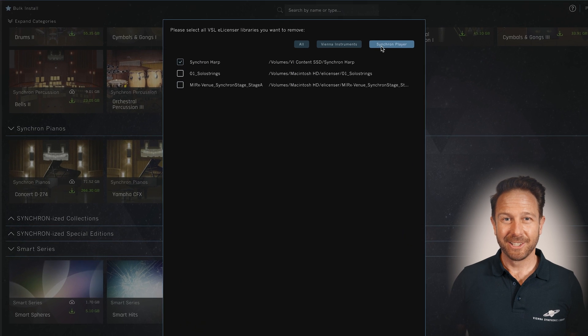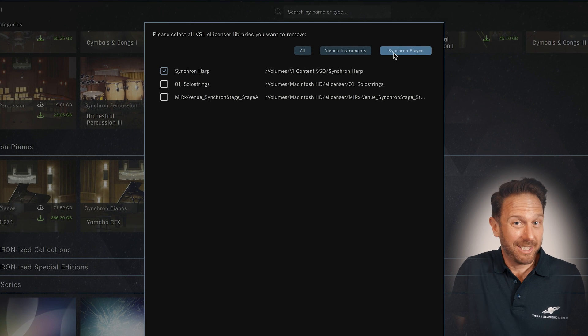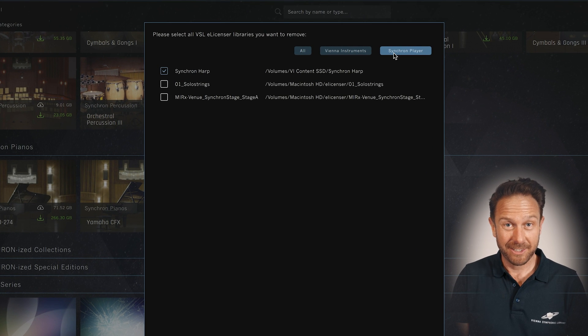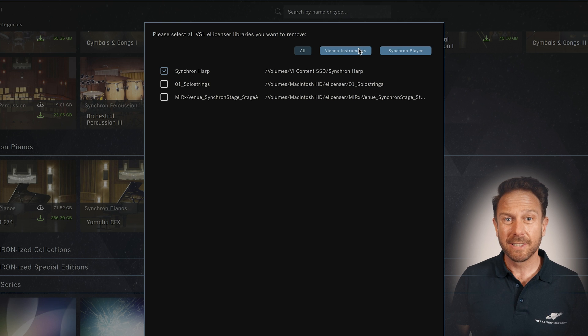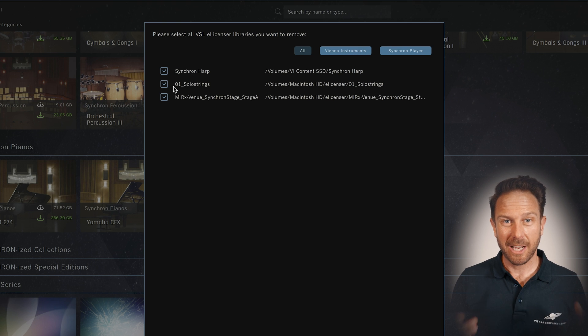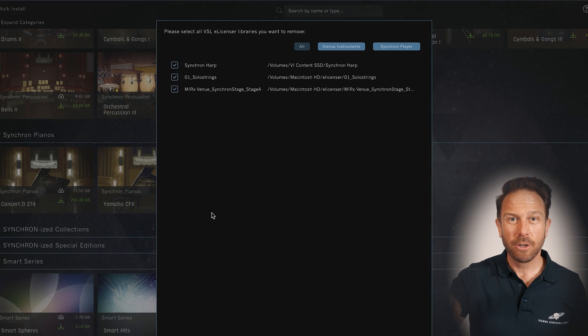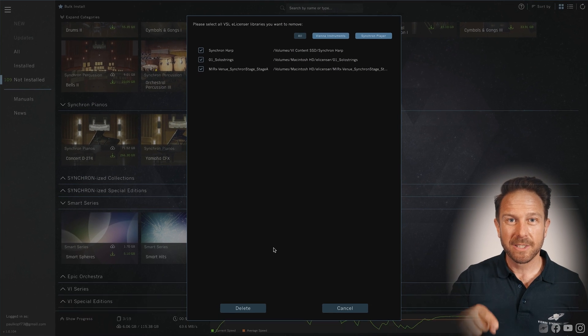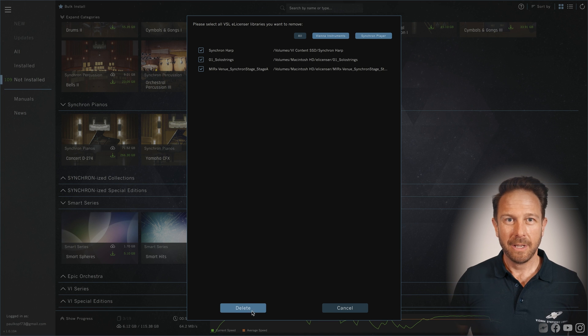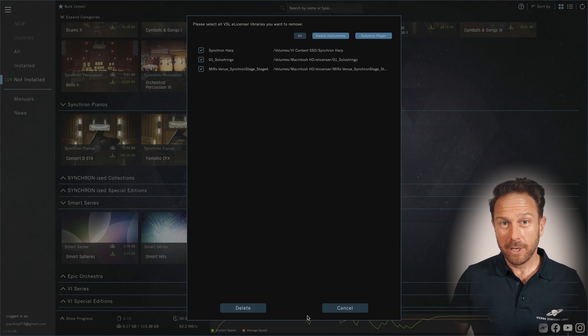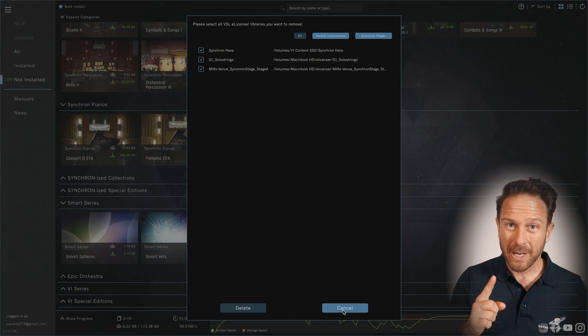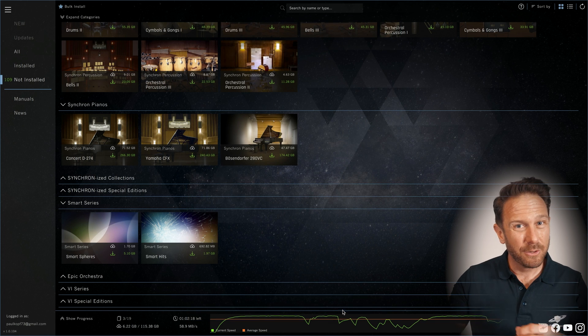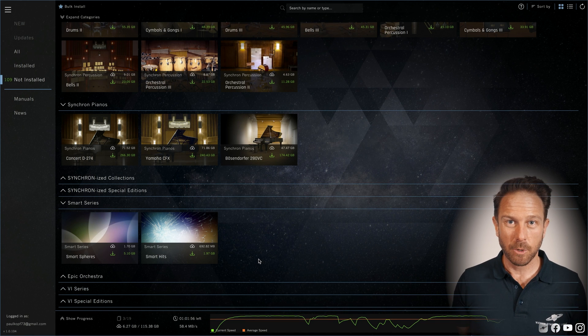Delete eLicenser libraries also does exactly what the title says. It deletes all eLicenser protected libraries that were assigned in your Vienna Instruments and Synchron Player software. Great to free up some space, but be aware that you'd have to download the eLicenser sample content once again in case you need it for any reason. Which you can do any time, of course.